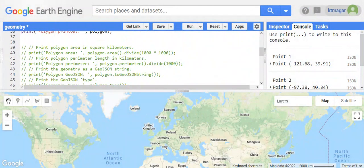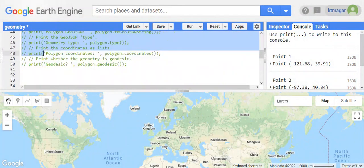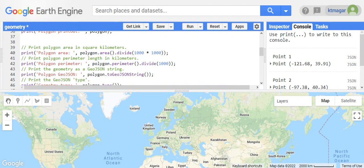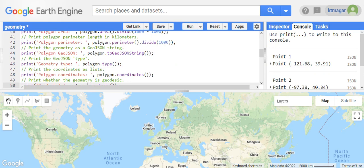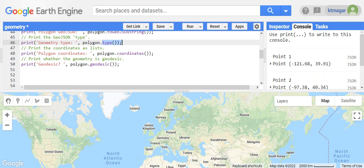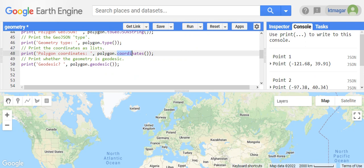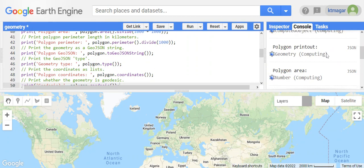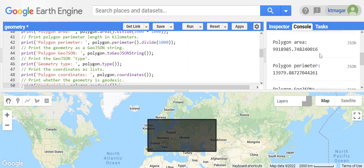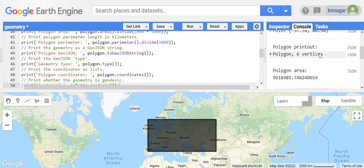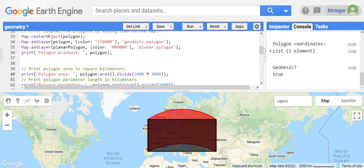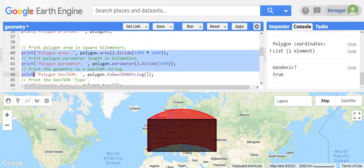This was about geodesic and planar polygon. We can do certain tasks with the polygon. For example, here we have polygon.area and we are converting it into square kilometers. We can also find perimeter length with polygon.perimeter. We can print the geometry as a GeoJSON string, print the junction type, print the coordinates as a list, and ask whether the geometry is geodesic or not. If we run this, we can see everything is printed in the console.